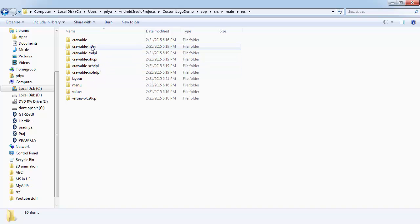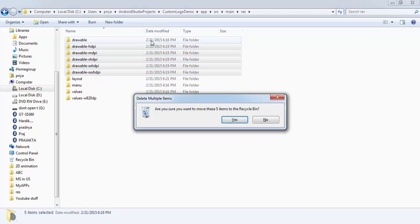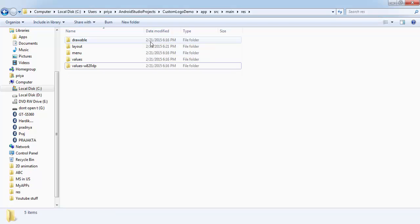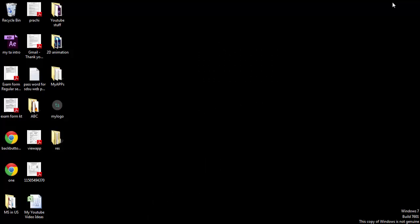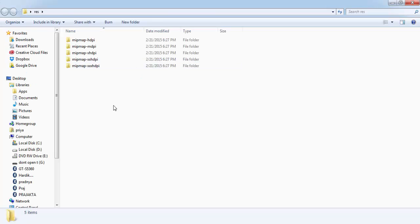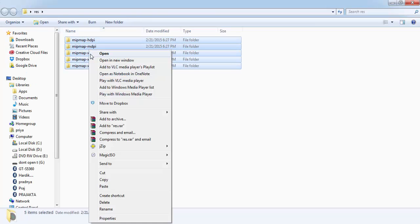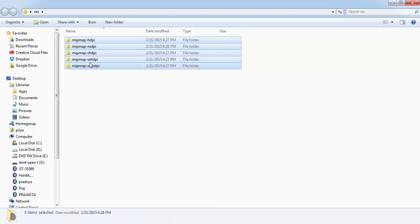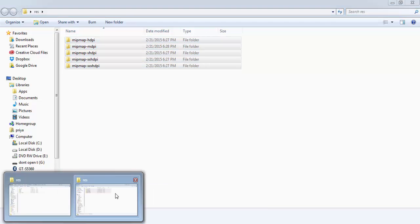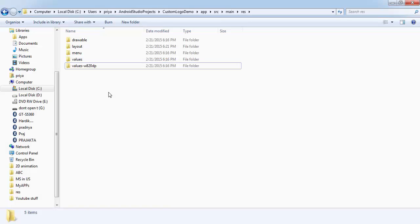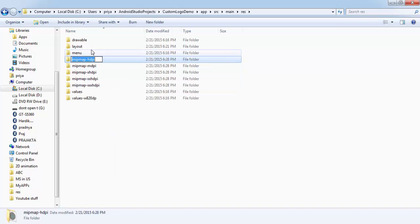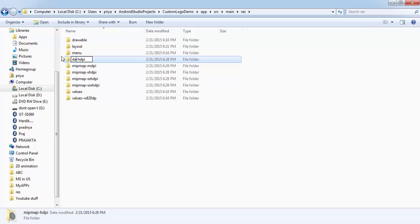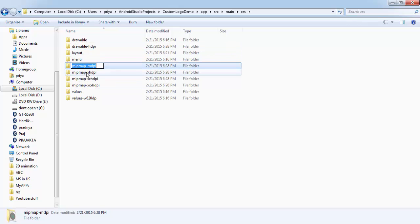So just grab them all and delete them. Now open the folder where your logos are and select all of them and copy them and paste them here. You need to rename them because by default it was drawable. So rename them drawable-HDPI, drawable-MDPI.